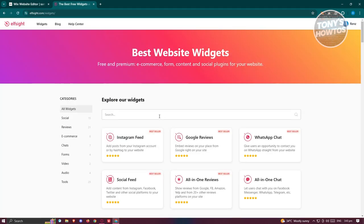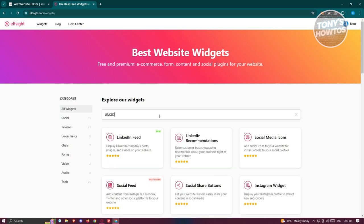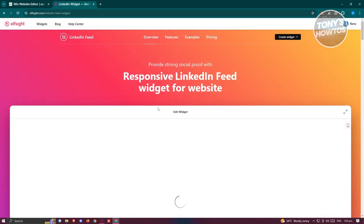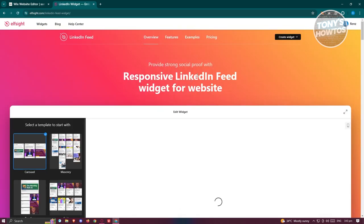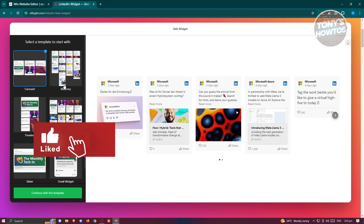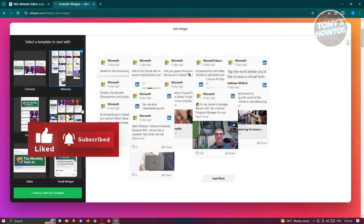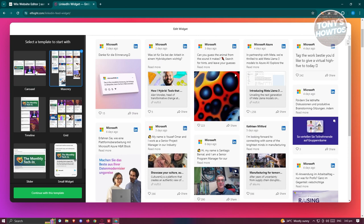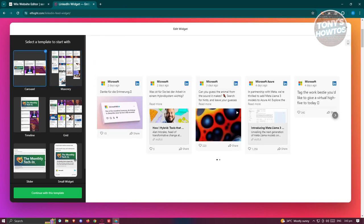From here, type in 'LinkedIn' and you should be able to see the LinkedIn feed option — go ahead and click on it. From here we need to choose the type of look for our LinkedIn feed, so pick the format you want.